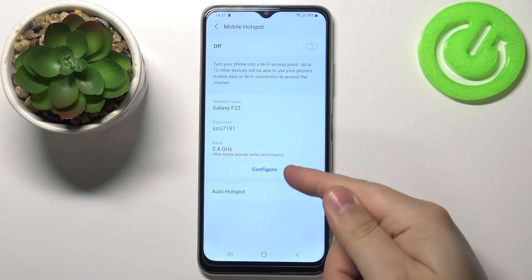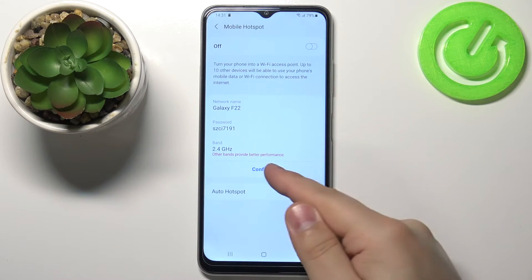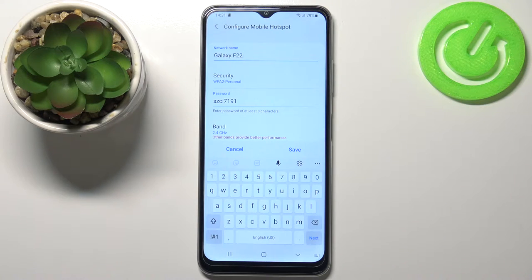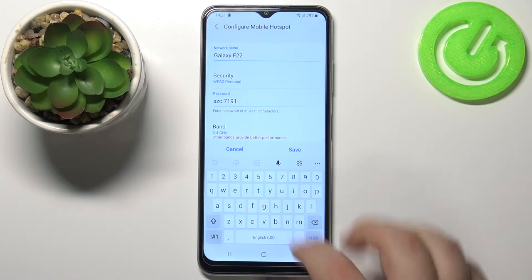To do it, tap on the configure button and now we can change some options. We can change the name of our hotspot.